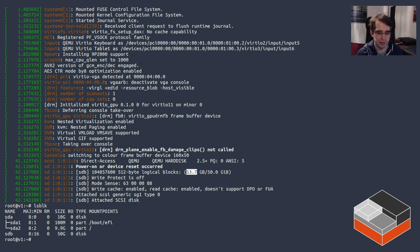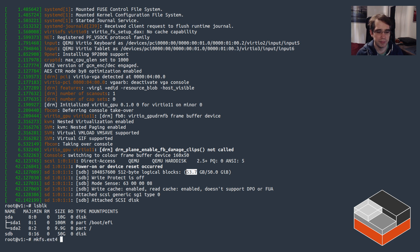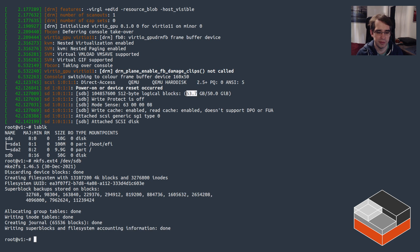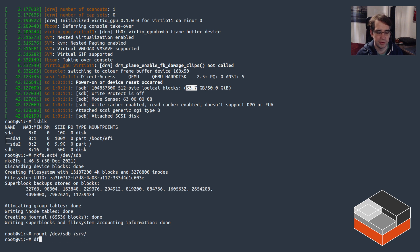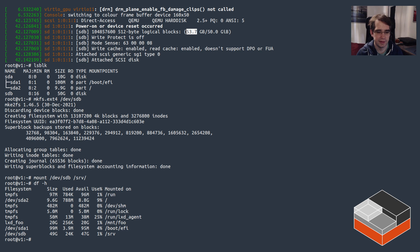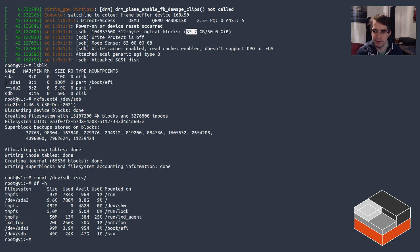And if we look at lsblk we can see 50 gigs sdb. At that point you could go and partition it or just straight up format it, and you can then mount that. And there you go, you've got the additional disk.